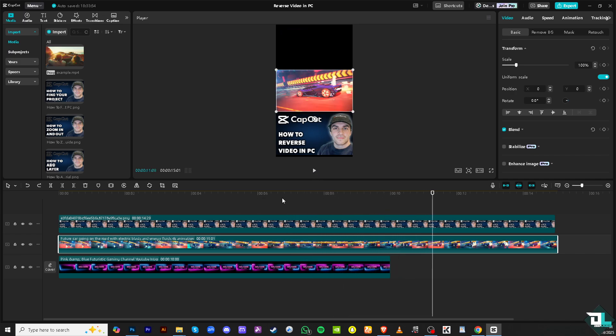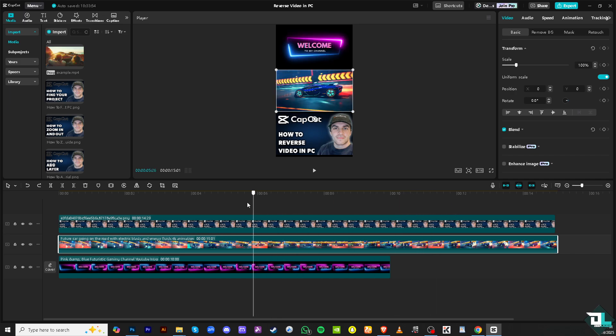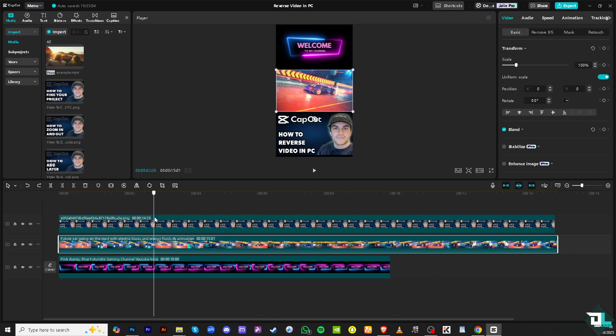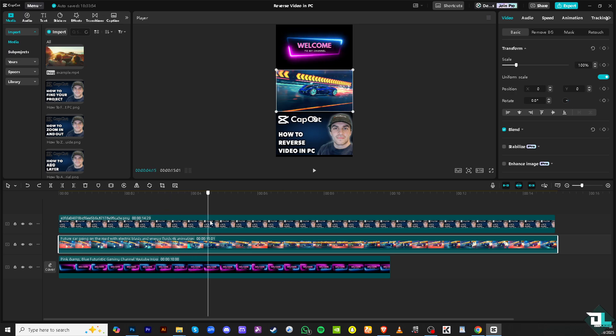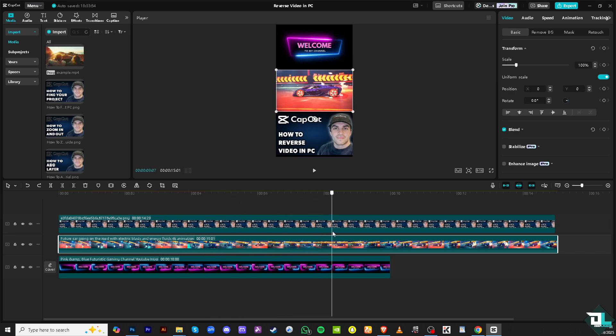So let me undo that again. If you want to reverse just a certain clip, all you have to do is move the playhead to the part that you want to reverse in the video, maybe around here, and then click the cut tool.